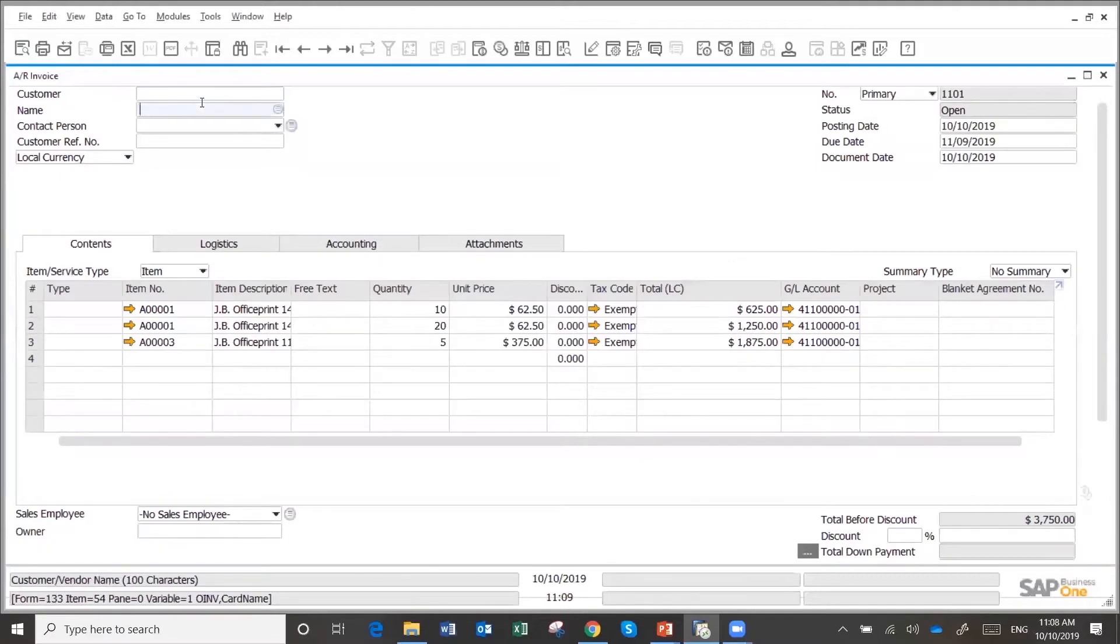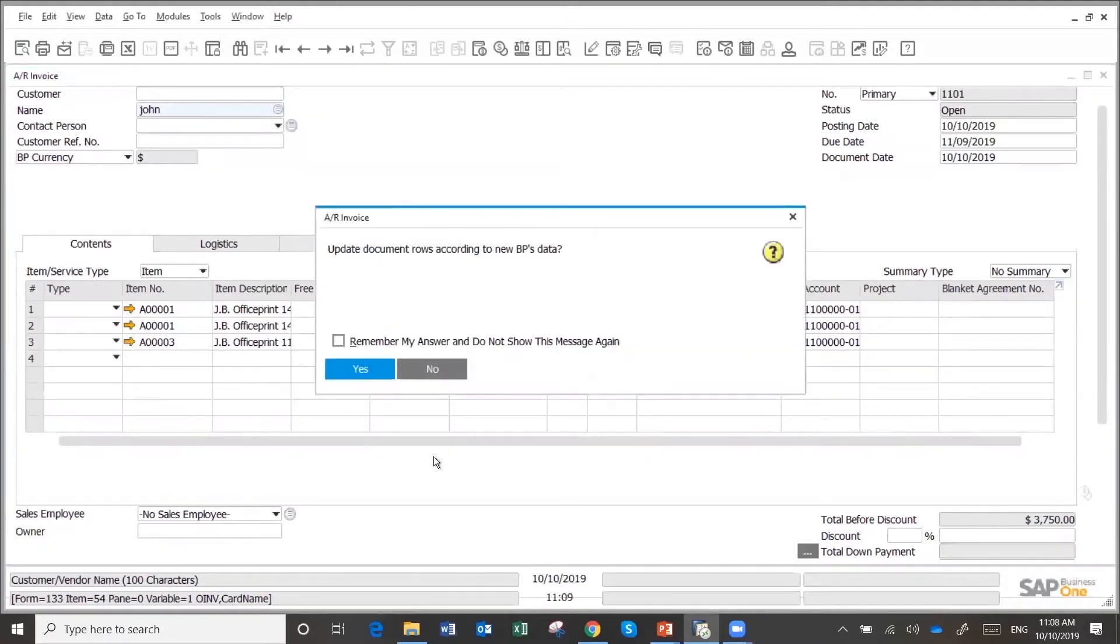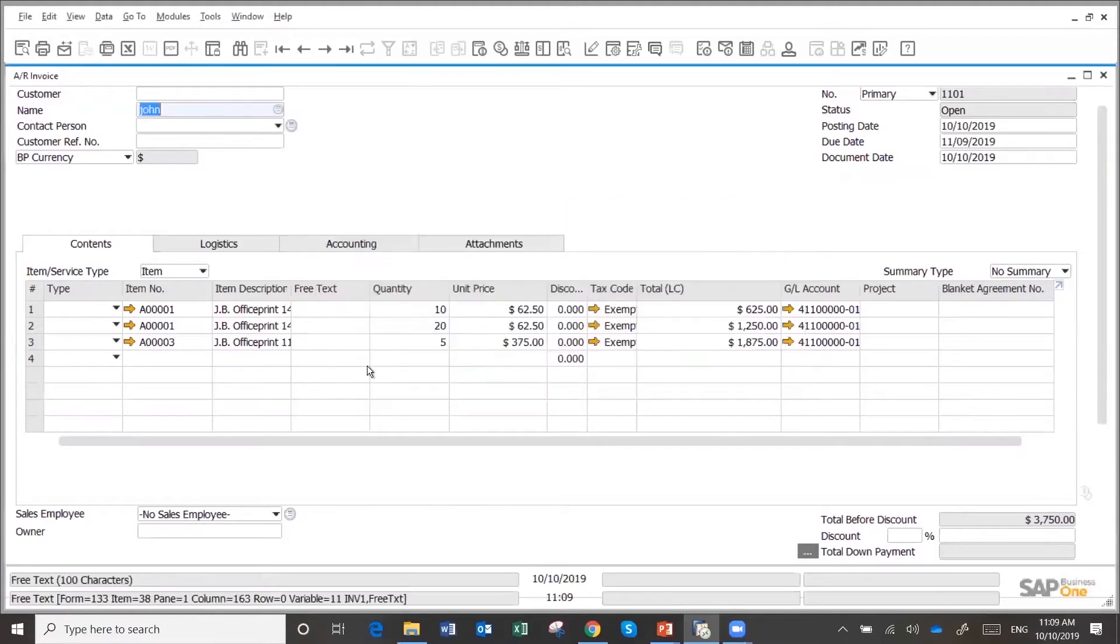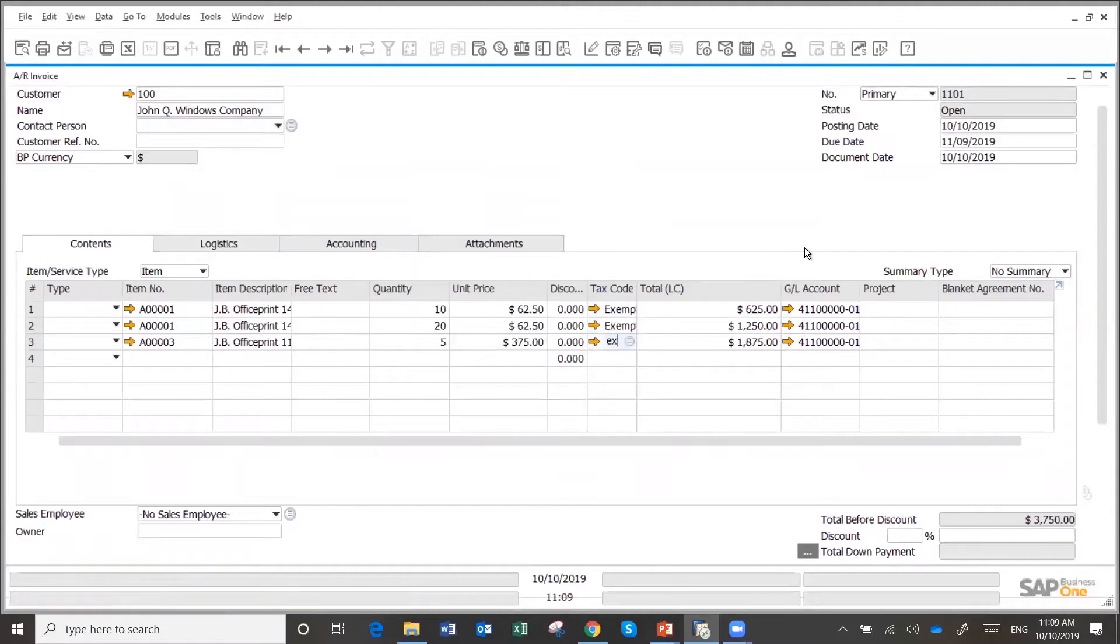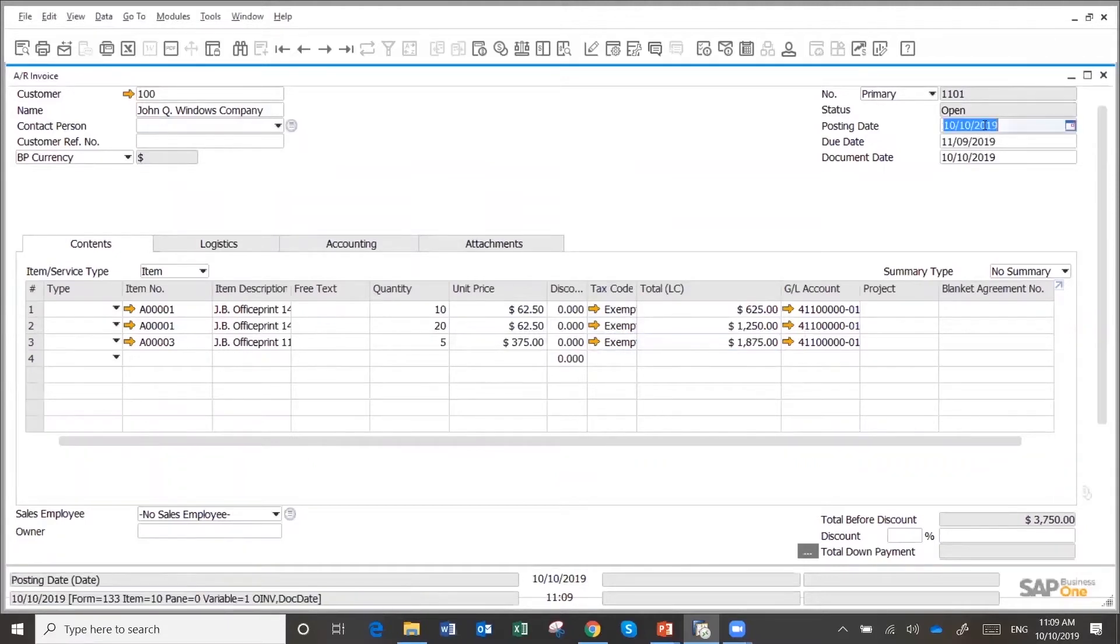I'm going to duplicate this invoice. And this is going to go to Mr. John Q. Windows. I'm going to use his pricing or tax codes to use exempt. And let's say that this is something that I forgot to invoice on December of last year.